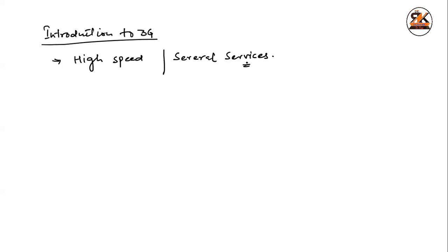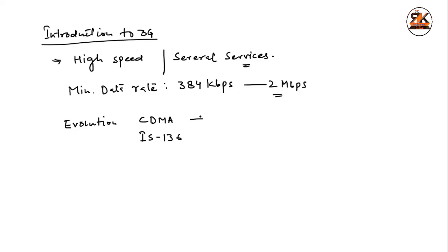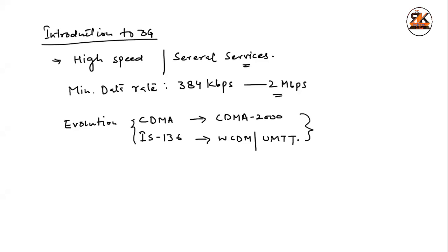And the minimum data rate for 3G services or 3G standards, 384 KB per second, and it can vary up to 2 MB per second. And it has an evolution from 2G standards. So it is evolved from 2G standards. So 2G, we had CDMA, and other standards that was in 2G, that is IS-136. Both we have already studied, and it was evolved as CDMA-2000, and this one as WCDMA, or UMTS.